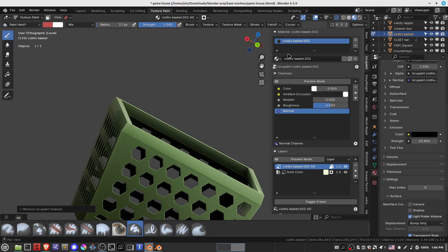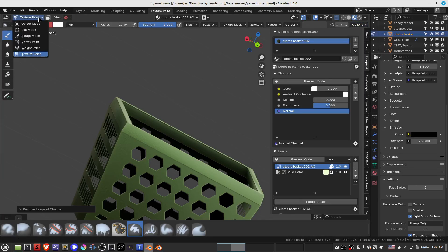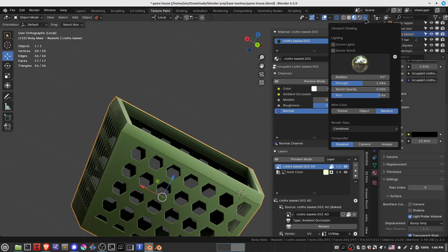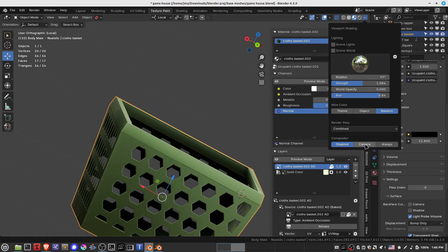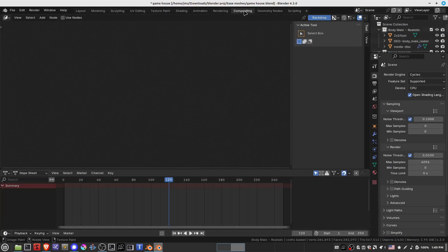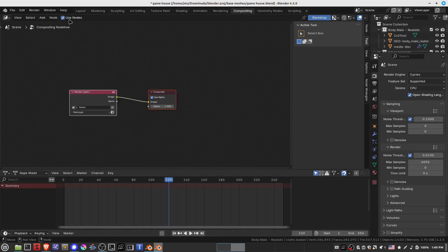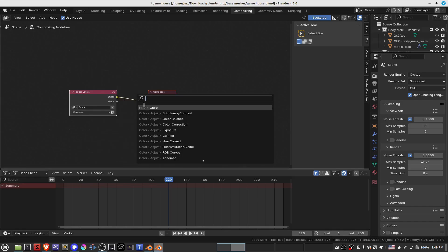A quick UQ paint tutorial on how to add emissions. First we need to turn on depositor to always, and we go to compositing, use nodes, search for glare.